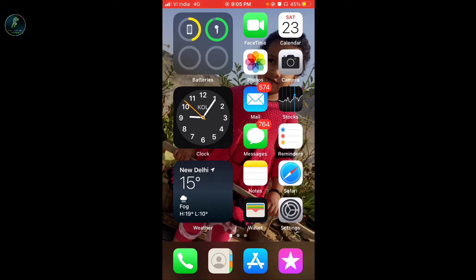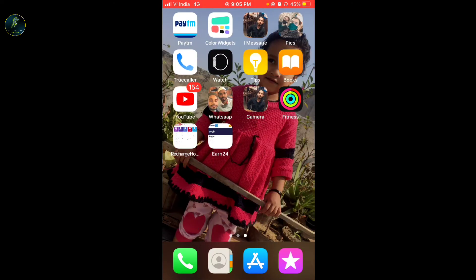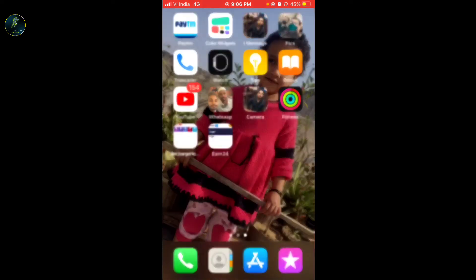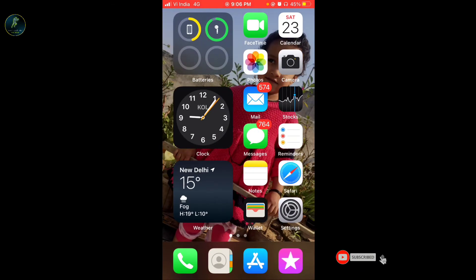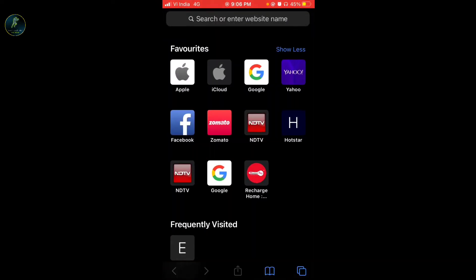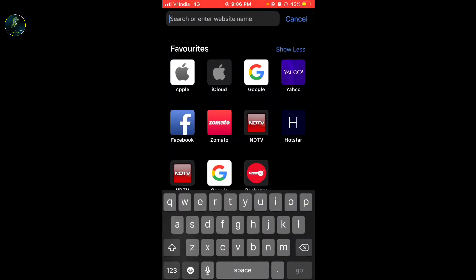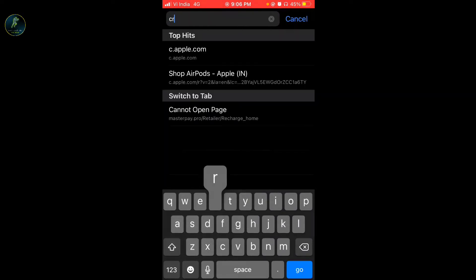So guys, I am going to tell you that you can create an Apple ID and you can play in any apps and you can play games. We are going to go to Safari. If you don't have an iPhone then you can use a PC or Android phone. I am going to go to Safari and in the search bar type 'create Apple ID'.